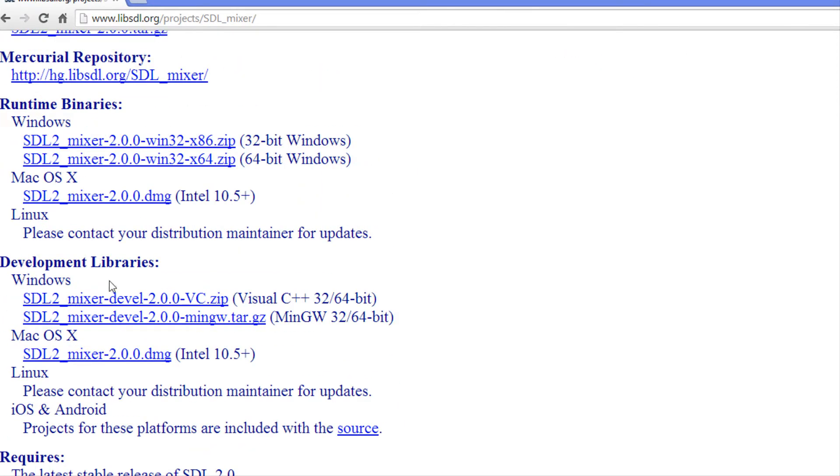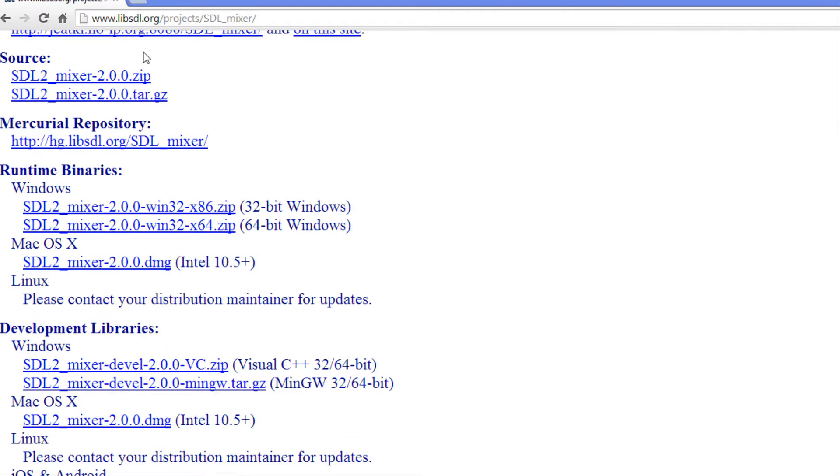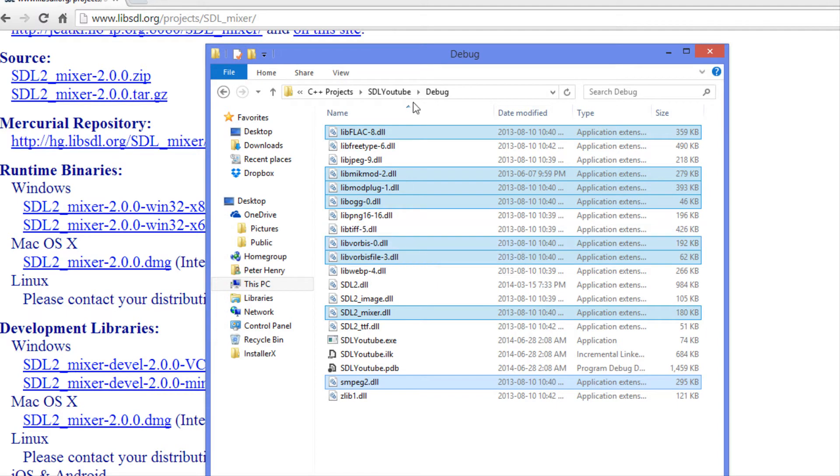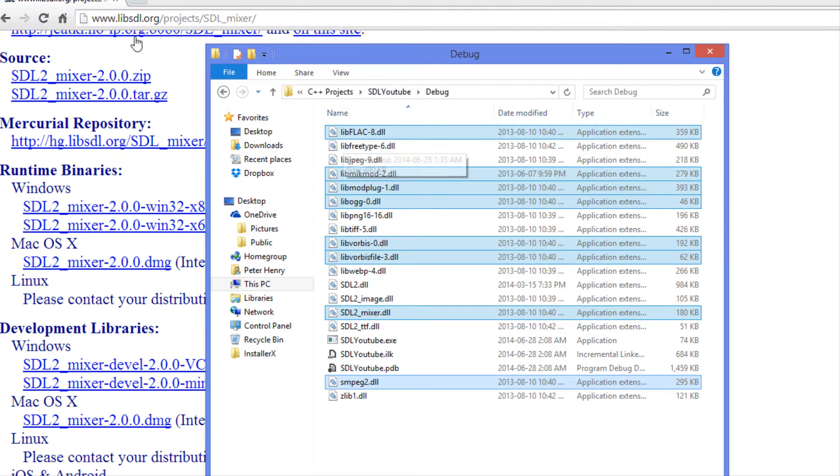We're going to say SDL 2.0 mixer and we want to scroll down to the development libraries and download the one for your system and extract it. Once you're done that, you want to take the DLL files from the lib folder like we've done before and paste them in the debug folder.